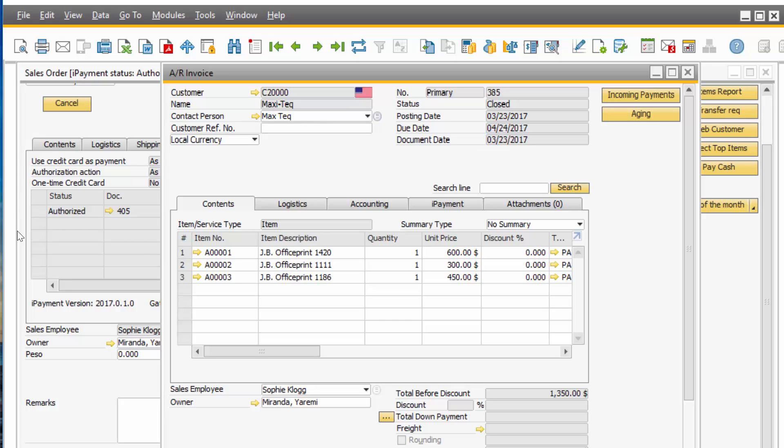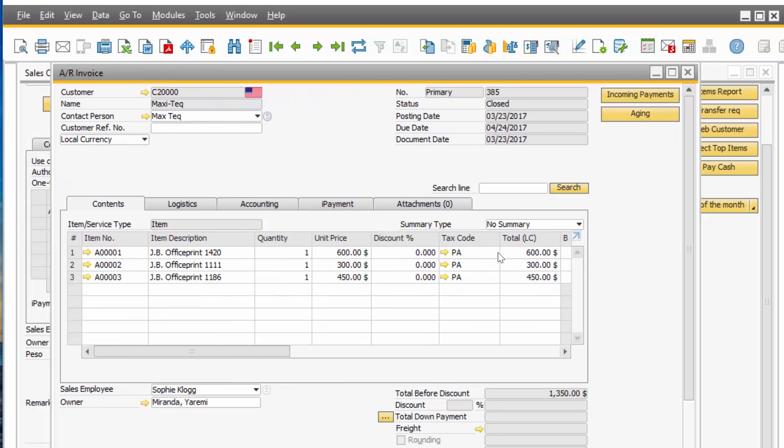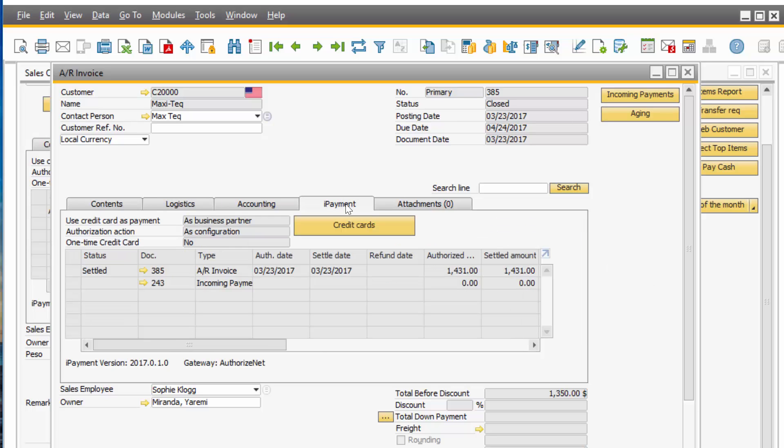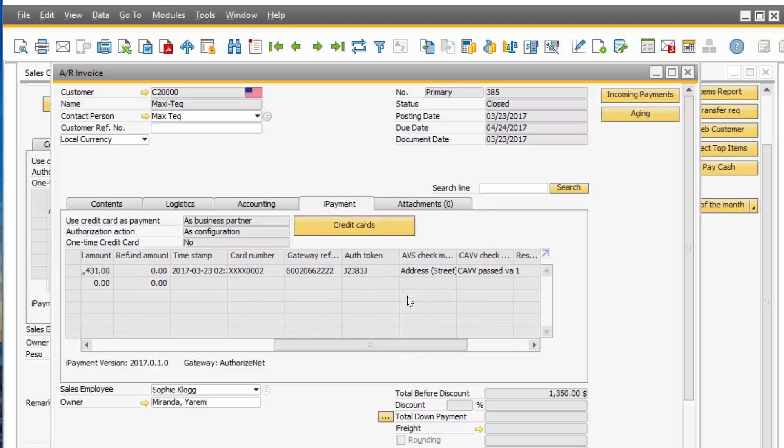If you look at my AR invoice, it's closed. It's closed out because it created the incoming payment. And if I go to my iPayment tab, you'll see it says Settled. And the incoming payment was created. If you go over here, you see you have your gateway reference number and the authorization token.